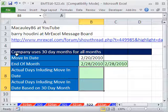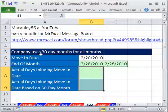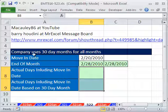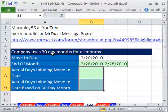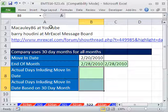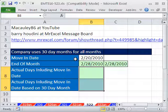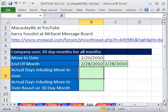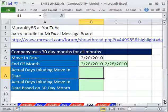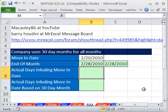In this video, I want to see what to do when companies use 30 days for all months. This actually came from a question at YouTube, and I told him to send it to the MrExcel message board. One of the many smart guys over there, Barry Houdini, gave us a great formula.